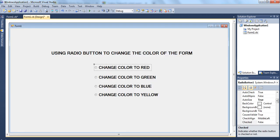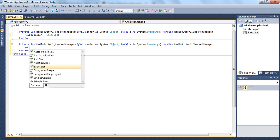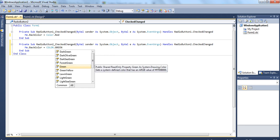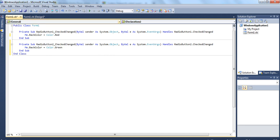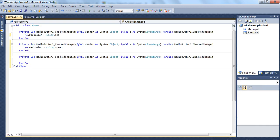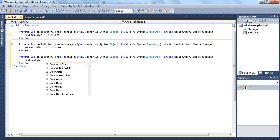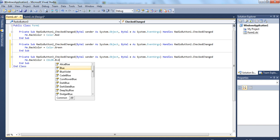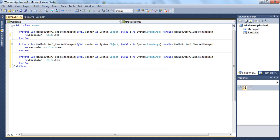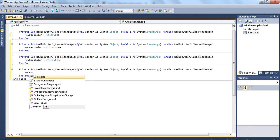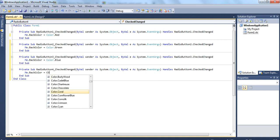The code is done for radio button 1. I go back to the design, choose the second button, and double-click on it. I write: Me.BackColor = Color.Green. Then for radio button 3, I write: Me.BackColor = Color.Blue. And for the last one, radio button 4: Me.BackColor = Color.Yellow.